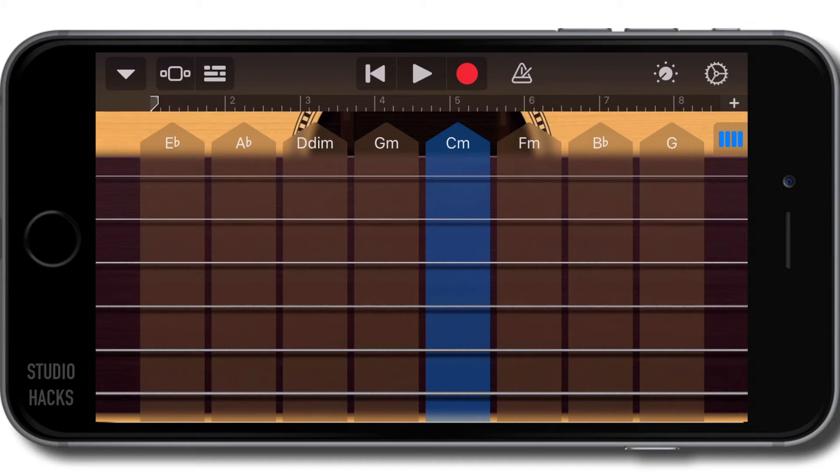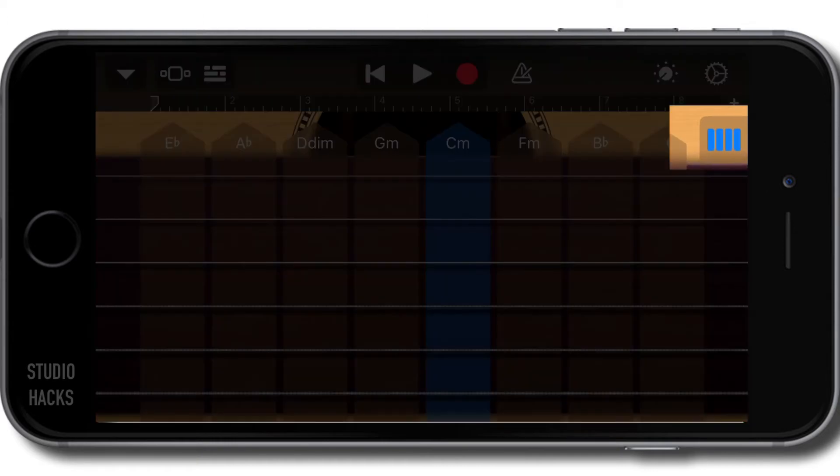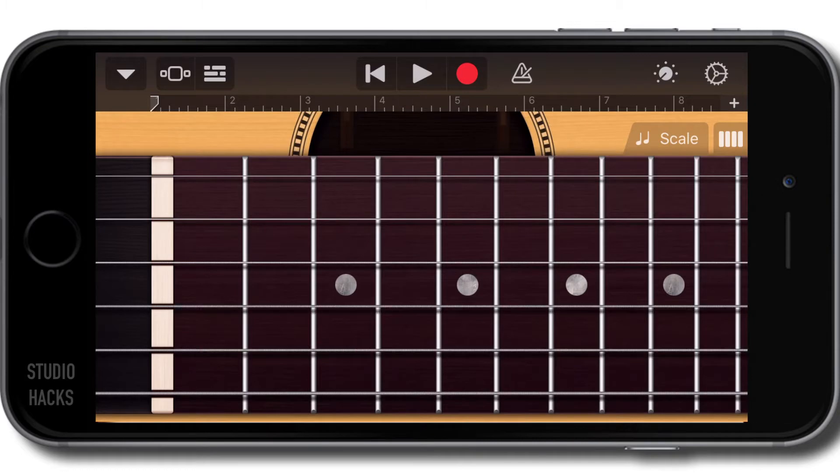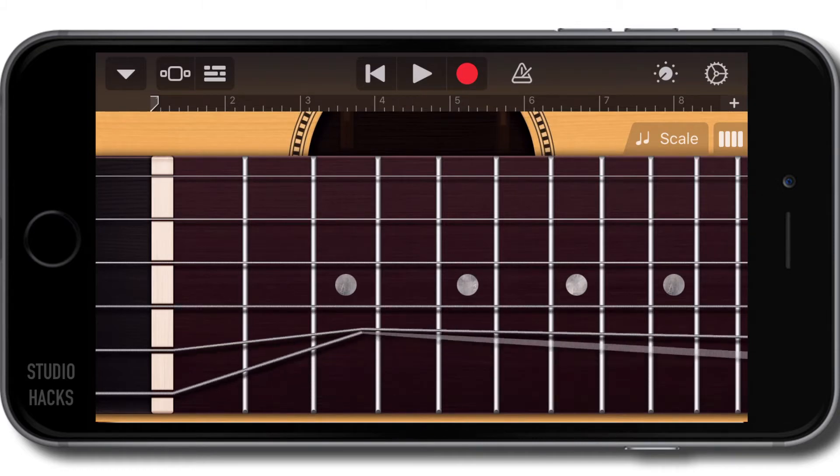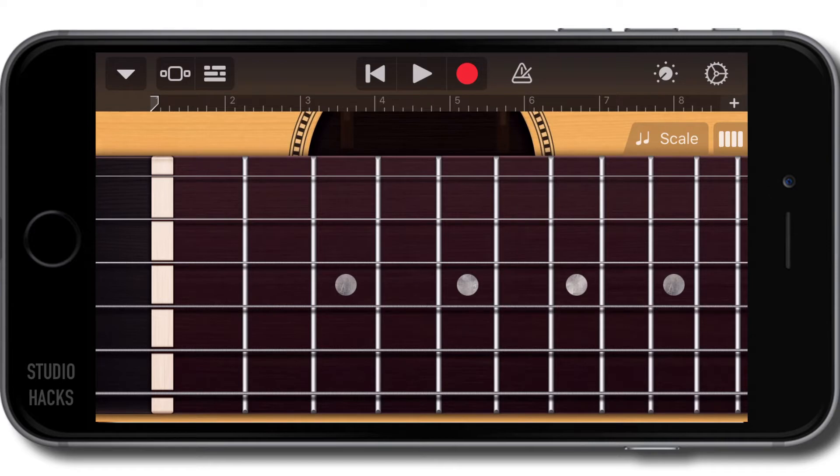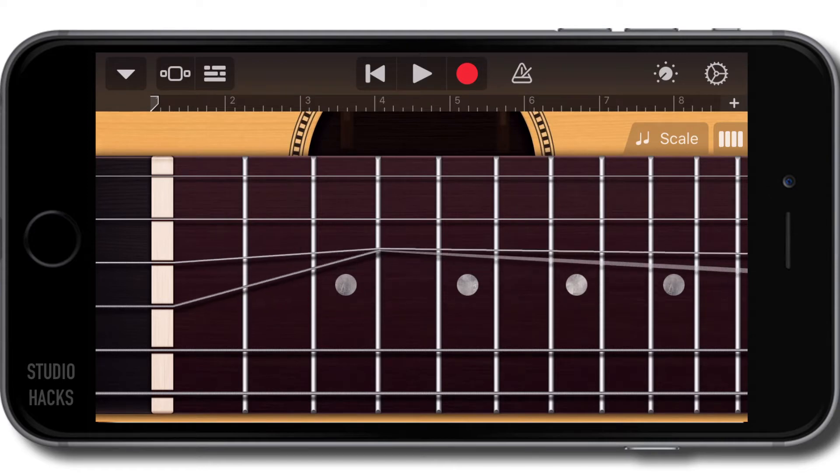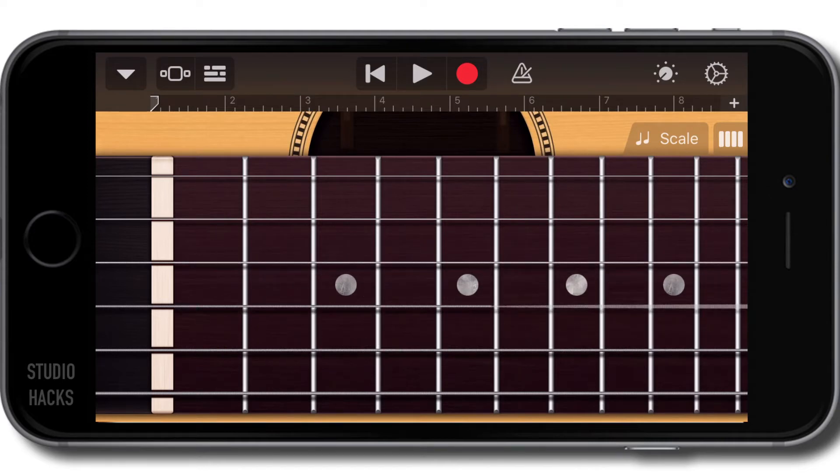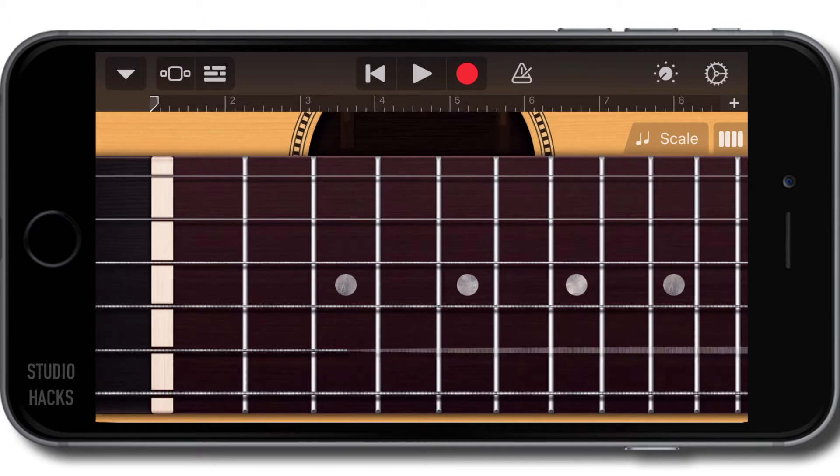We can also switch over to the single note view by using this icon right here. I'm going to click that and now we have the fretboard of the guitar. This works like the smart bass—we can hit individual notes, we can bend them by clicking our finger down and moving it up or down, and we can hit multiple strings at once.